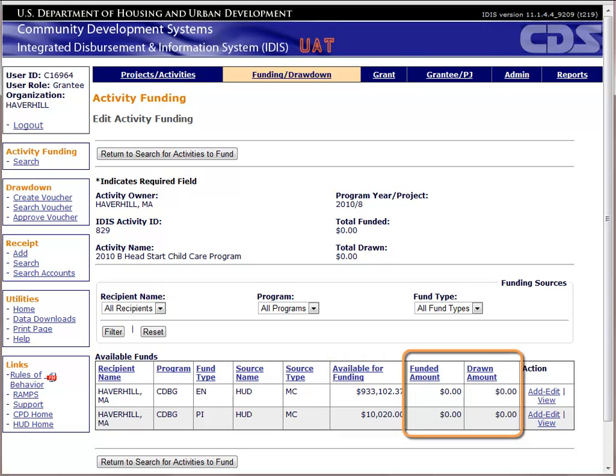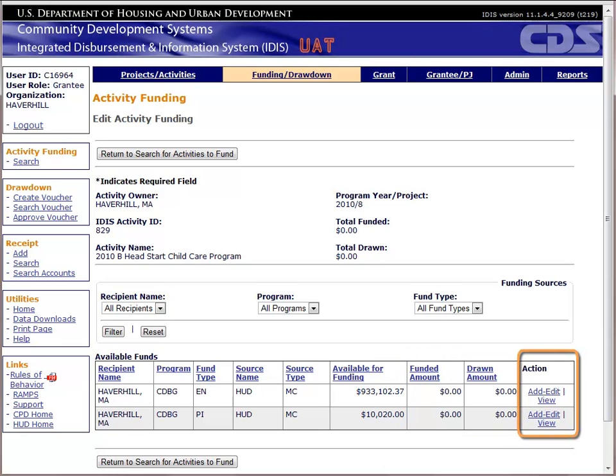The next two columns show how much is currently funded and drawn from each fund type to this selected activity. The final column shows the actions you can take for each funding source. Let's click on Add Edit for Entitlement.